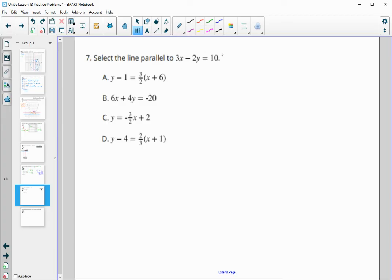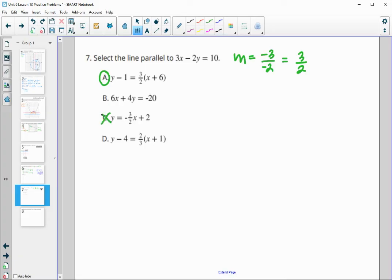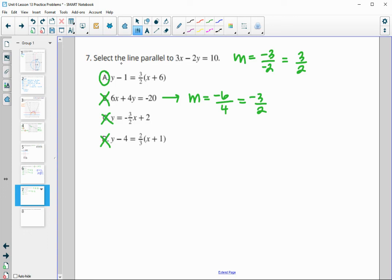Select lines parallel to this one. Parallel means we keep the same slope. Subtracting 3x from both sides and dividing by negative 2 gives a slope of positive 3 halves, so we look for positive 3 halves slopes. One option has it — that one is parallel. Negative 3 halves — not parallel. 2 thirds — not parallel. For the last option, subtracting 6x and dividing by 4 gives negative 6 divided by 4, which is negative 3 halves — so that is not parallel either. Since the problem says select the line, there is only one answer.